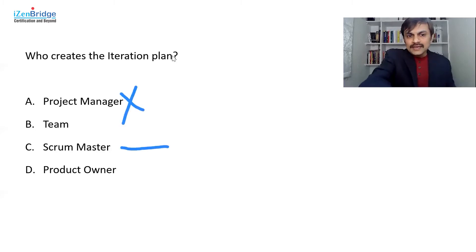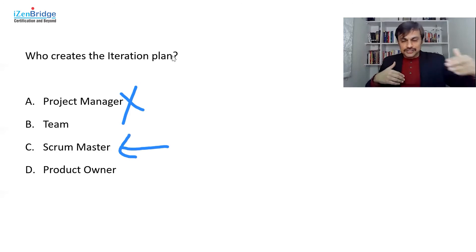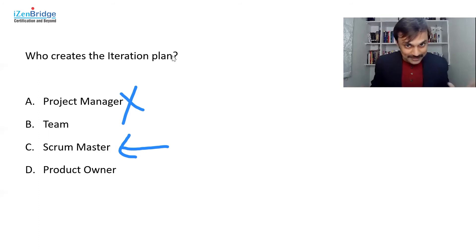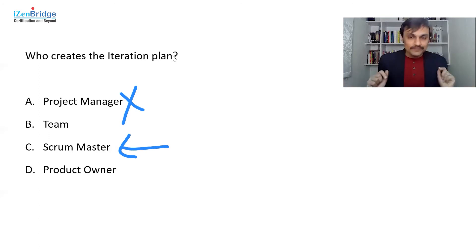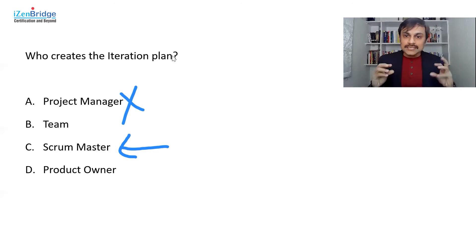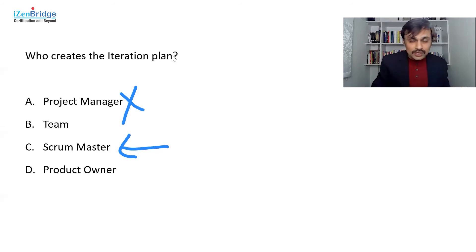Now many of you may say, it's a scrum master job. I have seen in my company, scrum master creates the iteration plan. Now that might be happening in your company, but that's not the right thing to do. So the idea here is we want to create a self-organizing team.